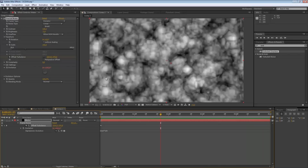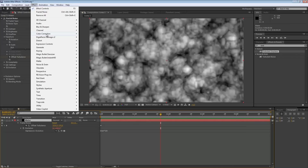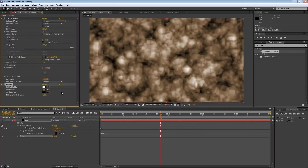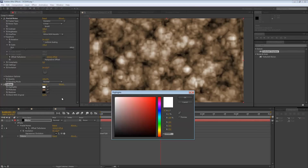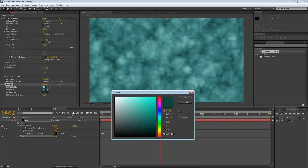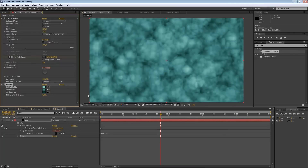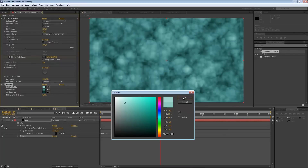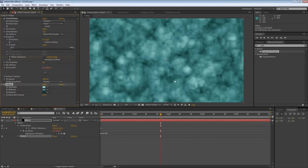Once you have something looking like this, we are going to add our colors to the water. Go to Effect, Color Correction, Tritone. This will give nice colors for our highlights, midtones, and shadows. I like to work with a blue-greenish water color to make it as realistic as possible — some mid blues, some dark ones for the shadows, and a little bit lighter for the highlights. This should be our water at the end.